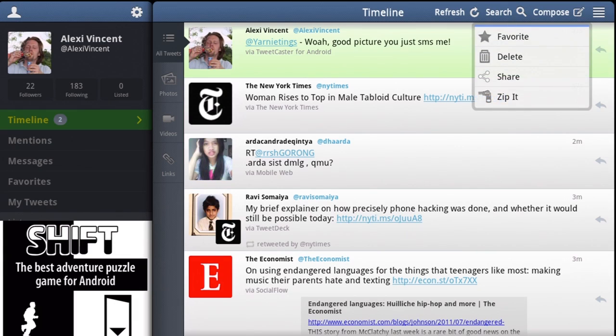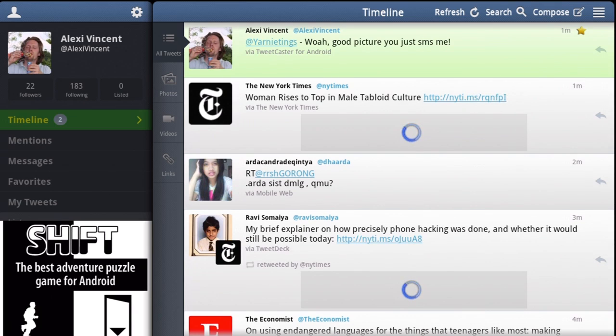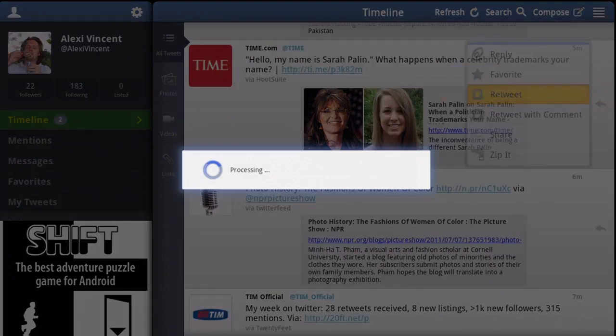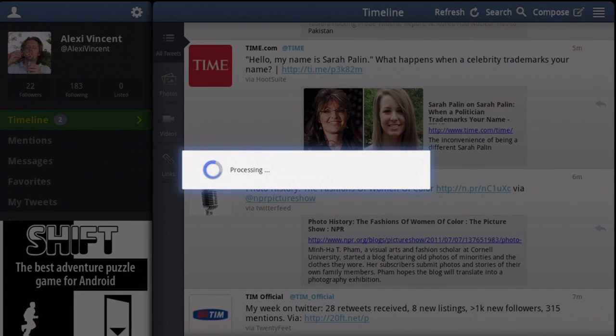In addition to these functions, you can favorite a tweet that made you laugh, or you can retweet it to your followers.